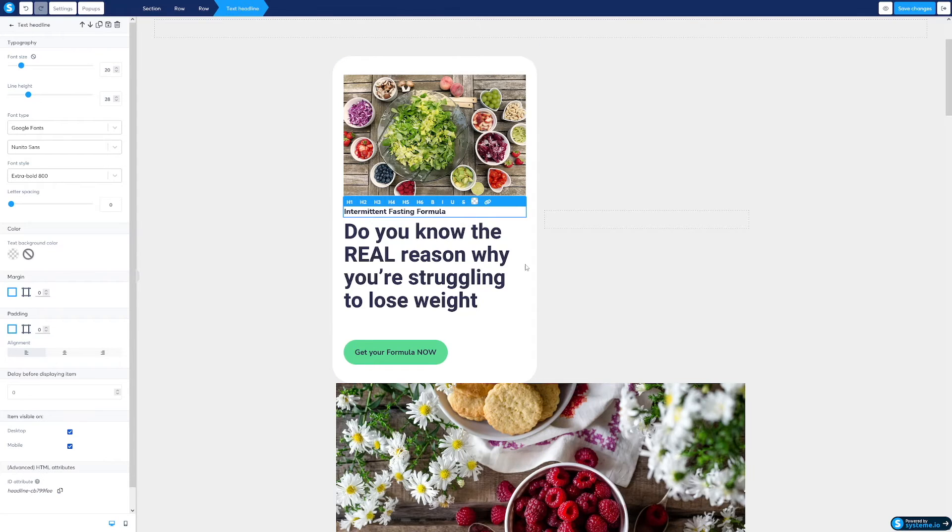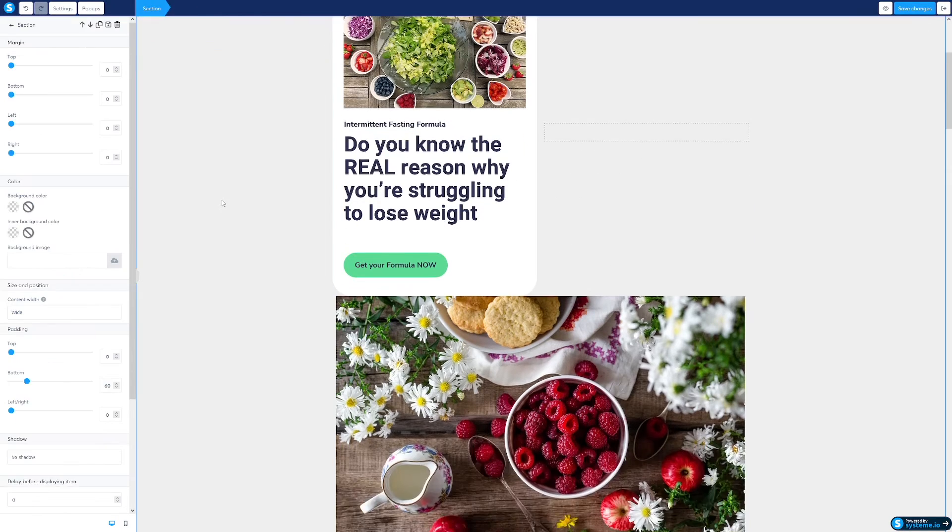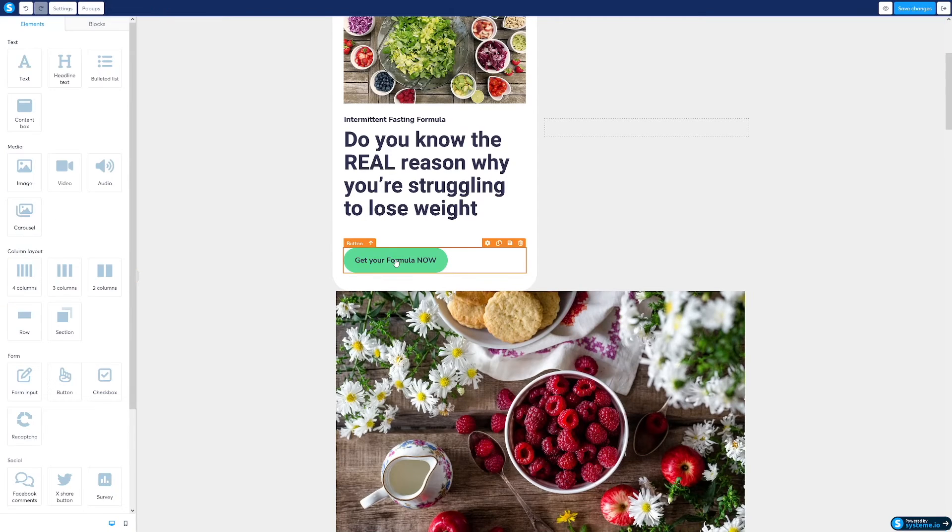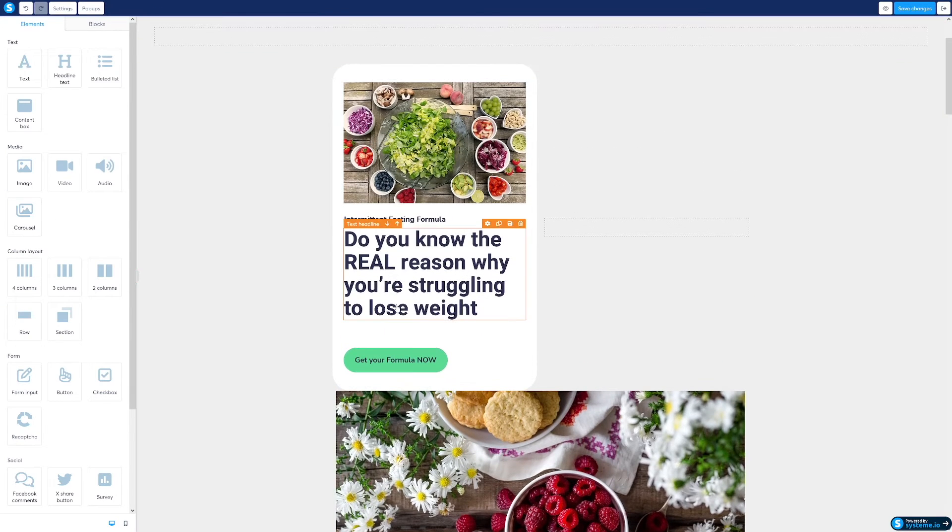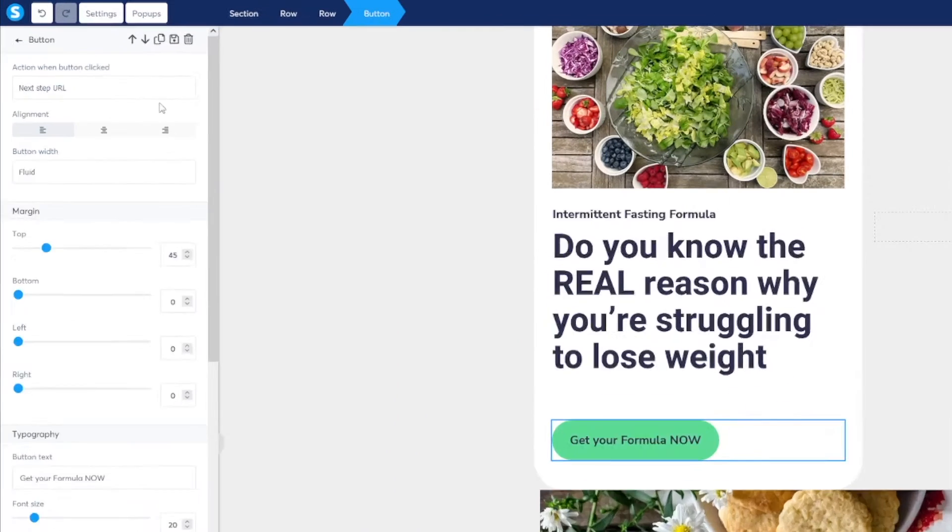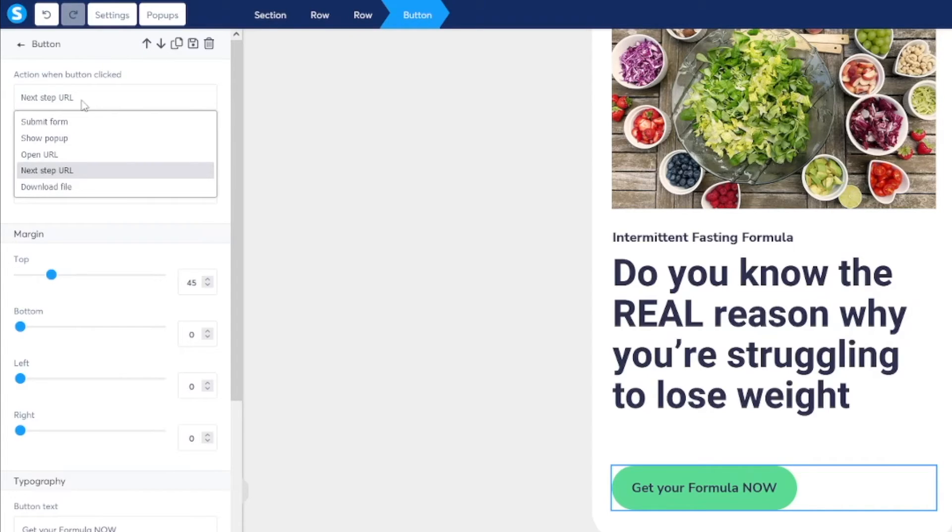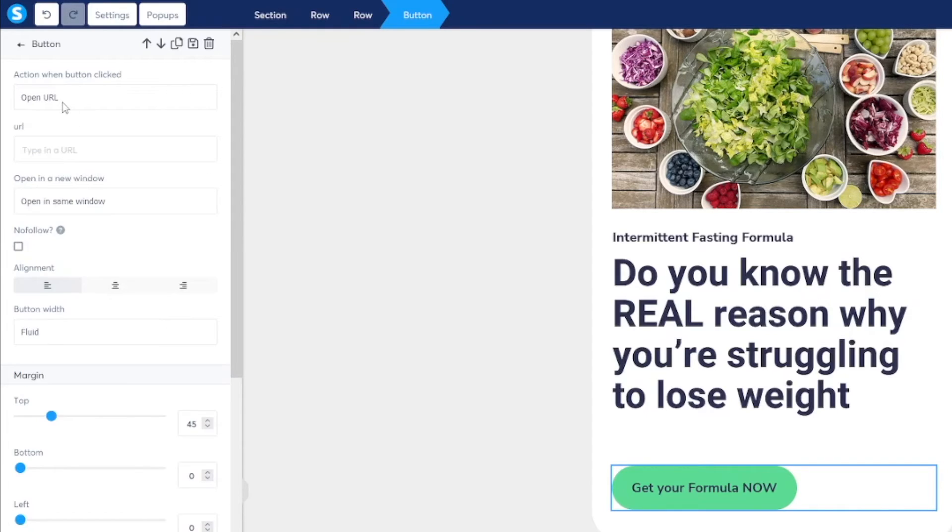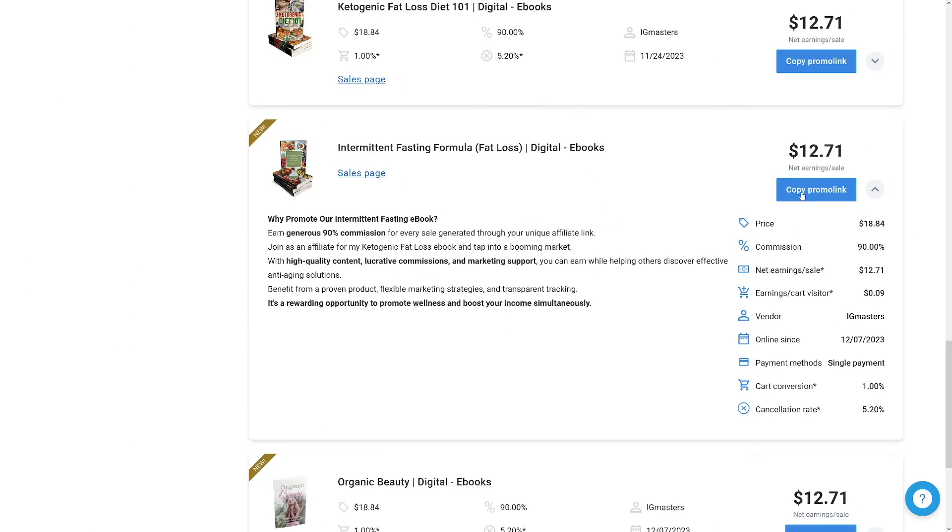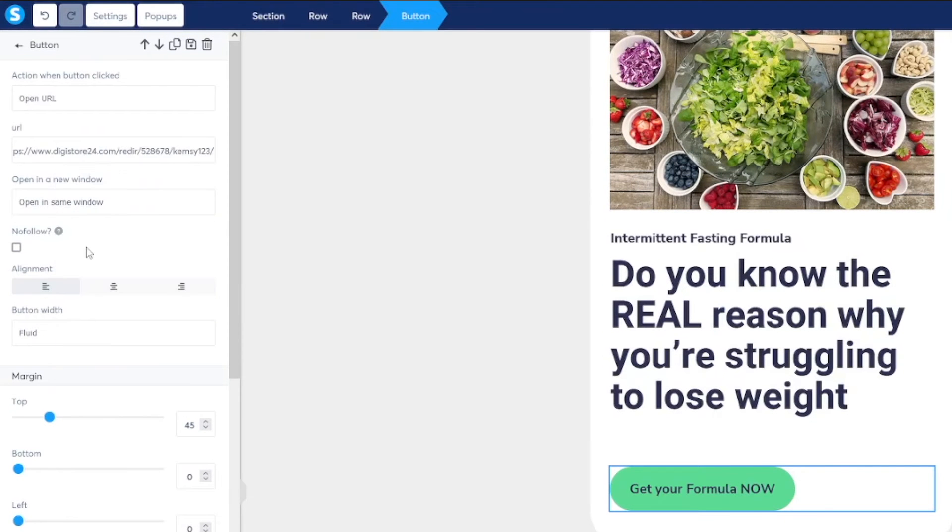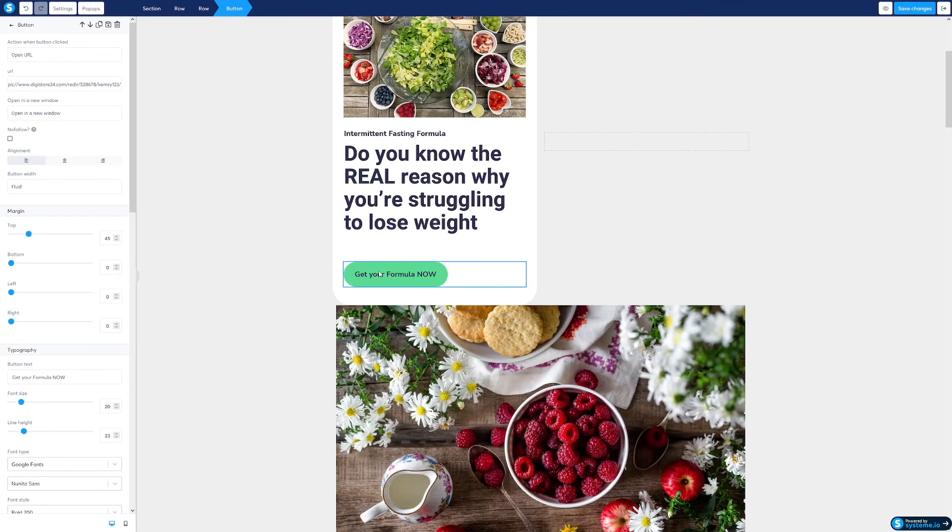And now, when people click on this, we need to move them to our link. So, click on this button once more. And then, you see here, it says, action when button clicked. So, when people click on it, they will be moved to your affiliate link. So, that's going to be next step URL. Or, you can just go to open URL. And now, you just paste your affiliate link. Copy this promo link once more. And then, just paste it inside of this box. So, that's it. I recommend going with this. Open in a new window. You want your page to stick there for some more time.